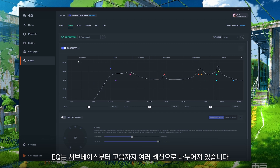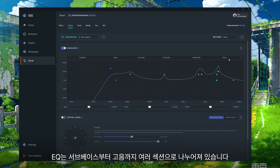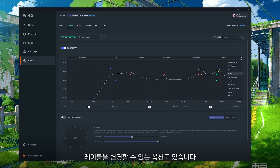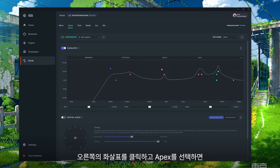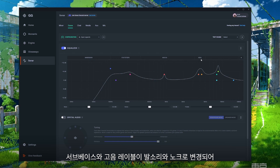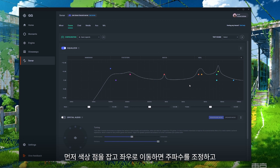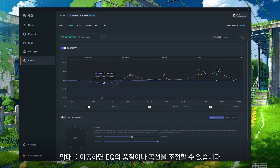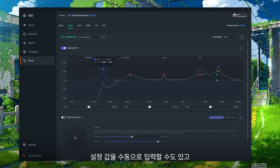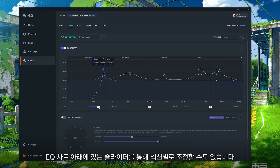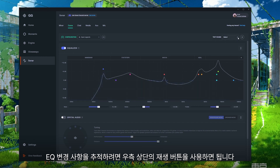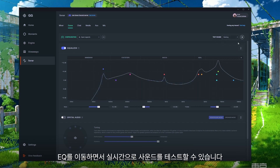Your EQ is separated into different sections from sub-bass all the way to highs. If you're not familiar with how those pertain to your specific game, you can change the labels under the arrow on the right hand side. Select the game you're adjusting for — in this case Apex — and it's going to change your labels from sub-bass and highs to footsteps and knocks, allowing you to better understand what you're changing. You can adjust the EQ by grabbing the colored dots and moving them: left to right adjusts frequency, up and down adjusts gain, and the bar adjusts the quality or curve. You can also type in settings manually or use the sliders under the EQ chart. There's a playback button at the top right where you can test the sound in real time while moving the EQ around.